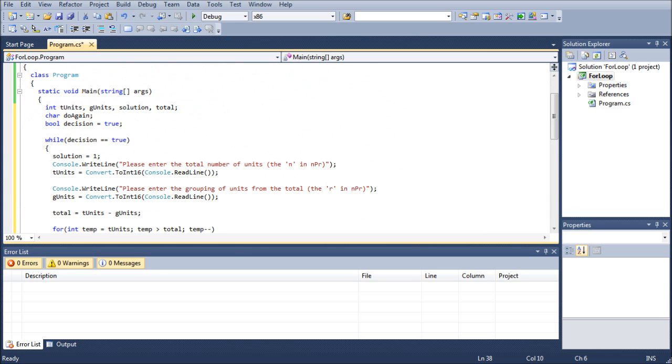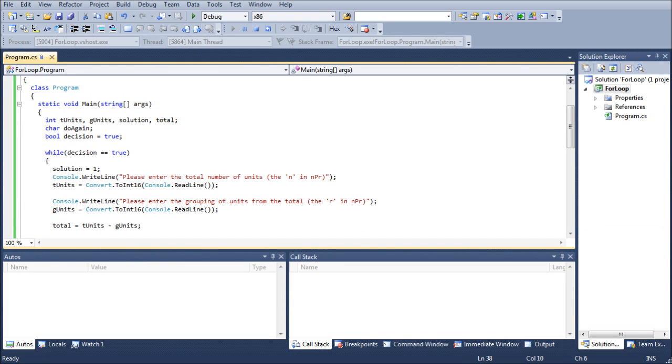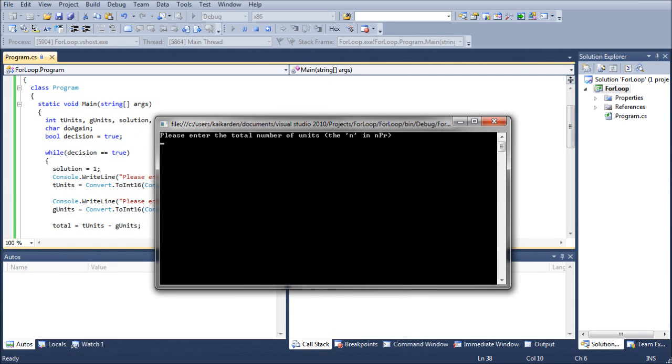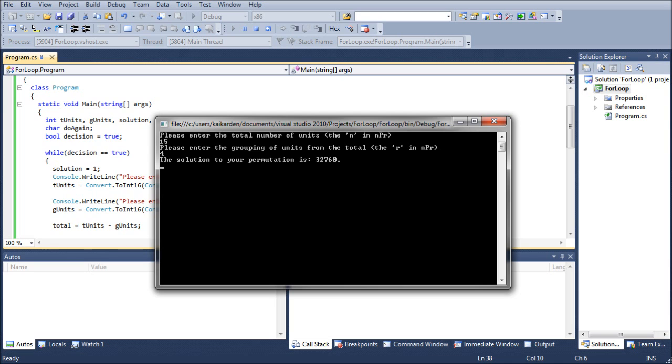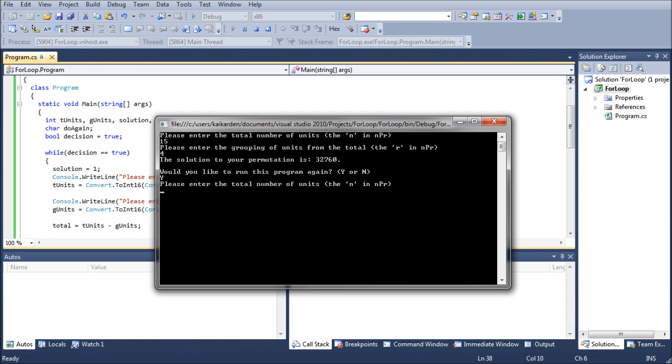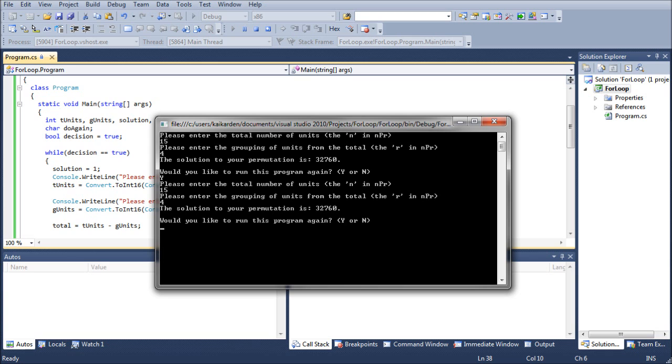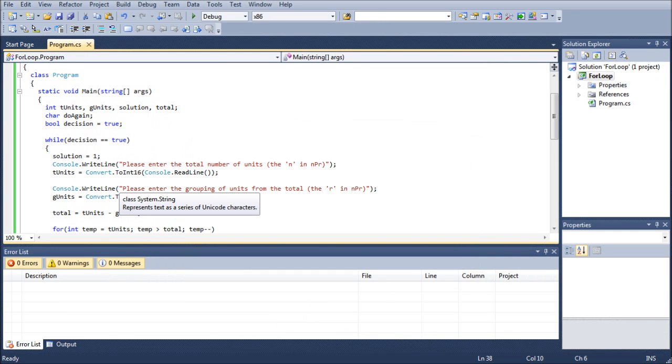Let's go ahead and run this real quick. As you can see, no errors, that's all hunky-dory. Please enter the total number of units, the N and the NPR. So let's go ahead and do 15. Enter the R. We're going to do 4 for that one. And it says 32,760. If you guys want to work it on your calculators, or do it on pen and paper, or just look up the answer online, you will see that that is correct. So I'm going to go ahead and enter yes. And as you can see, it went through just fine. Do it again. Enter no. And it closes out just fine. Fantastic.